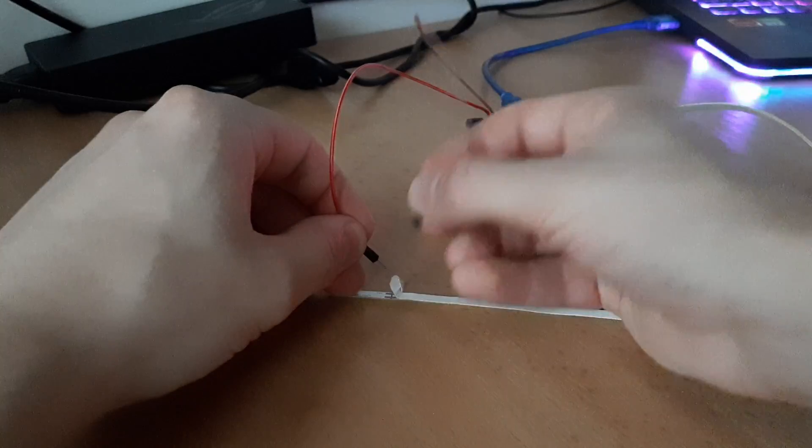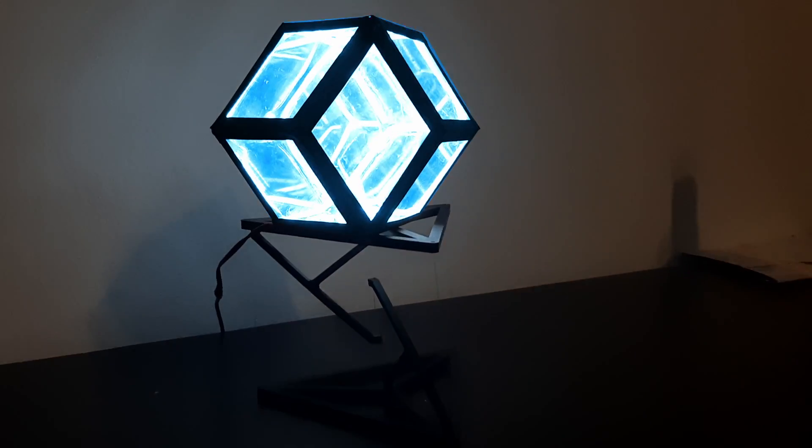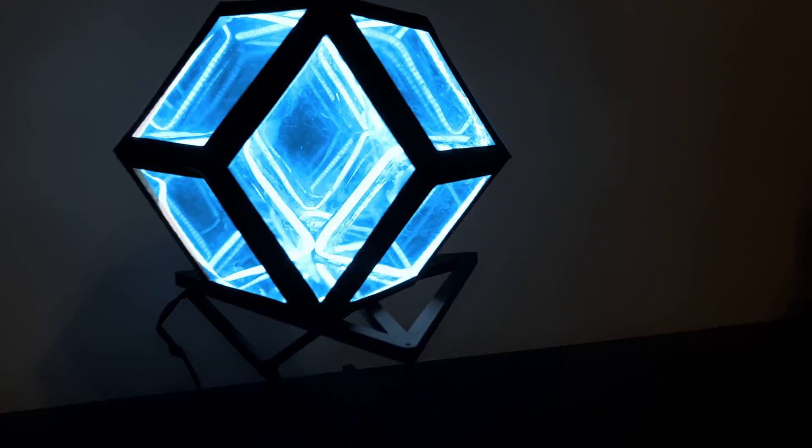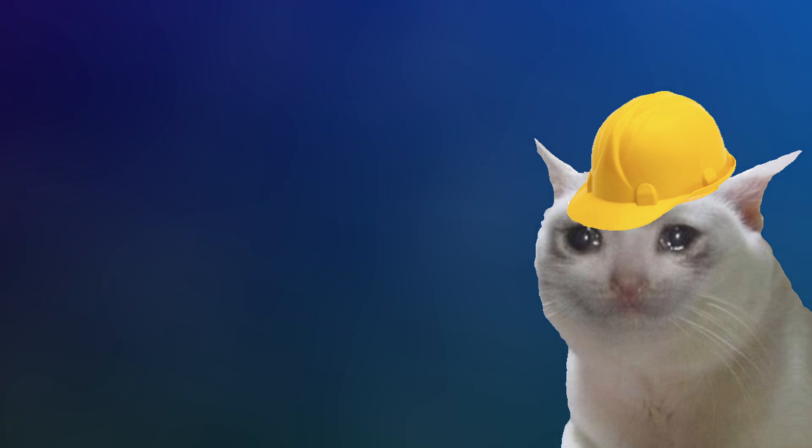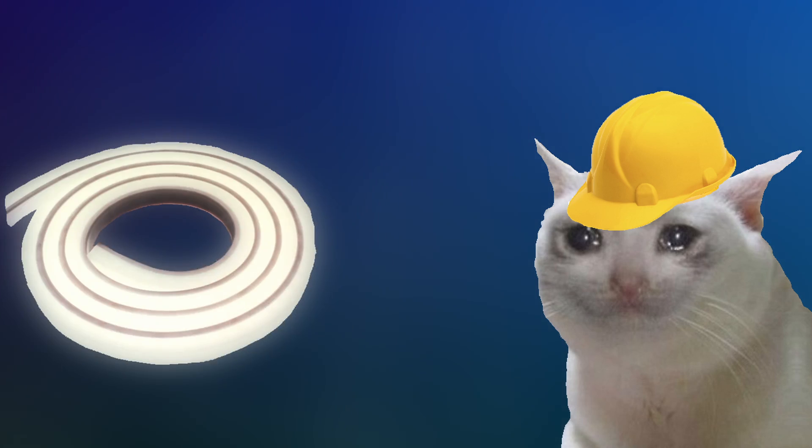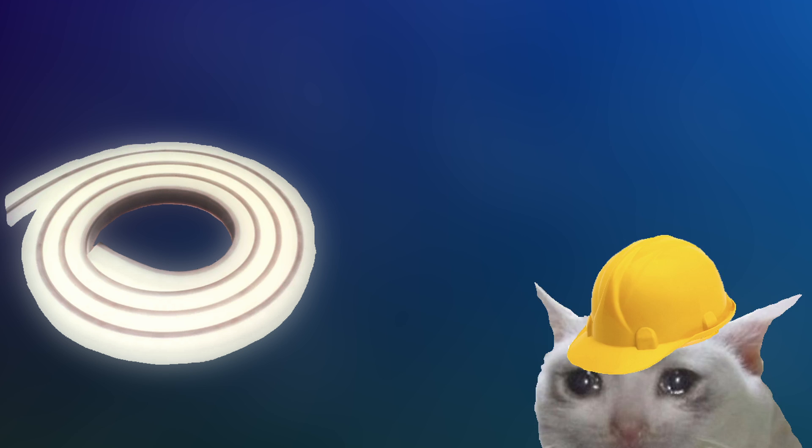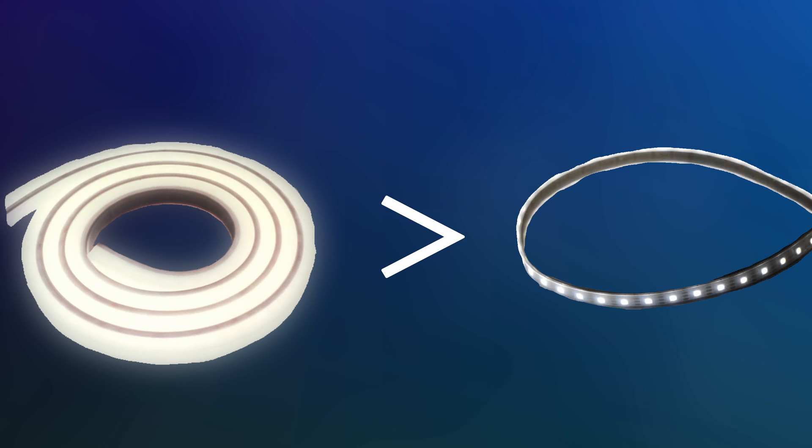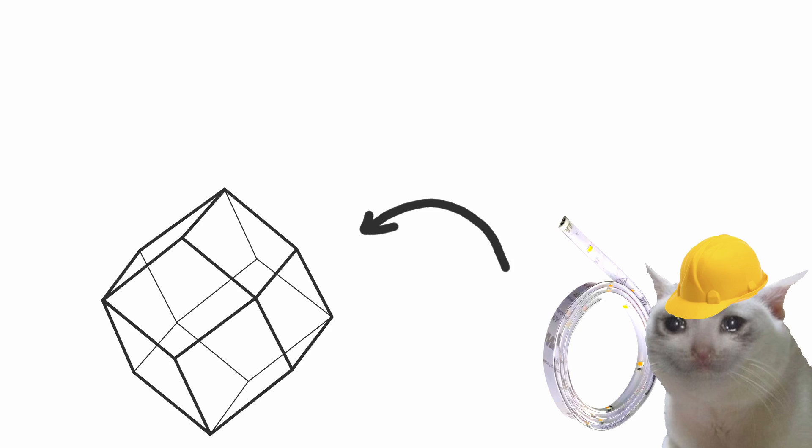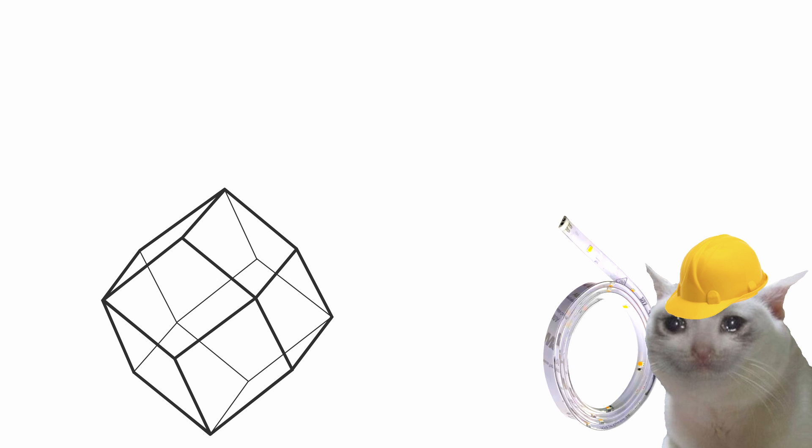These are the key to making the dodecahedron alive. I got these high density LED strips, because they look much better than the normal ones. But how do we attach them? There's a few ways to do this and all of them are terrible, but this is the least painful one.